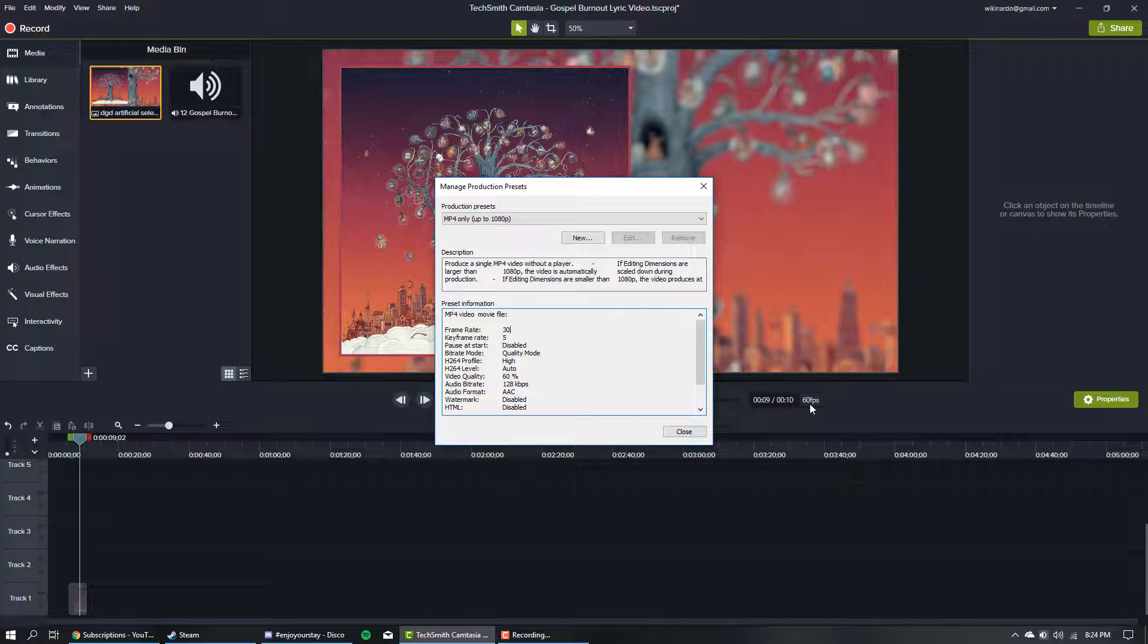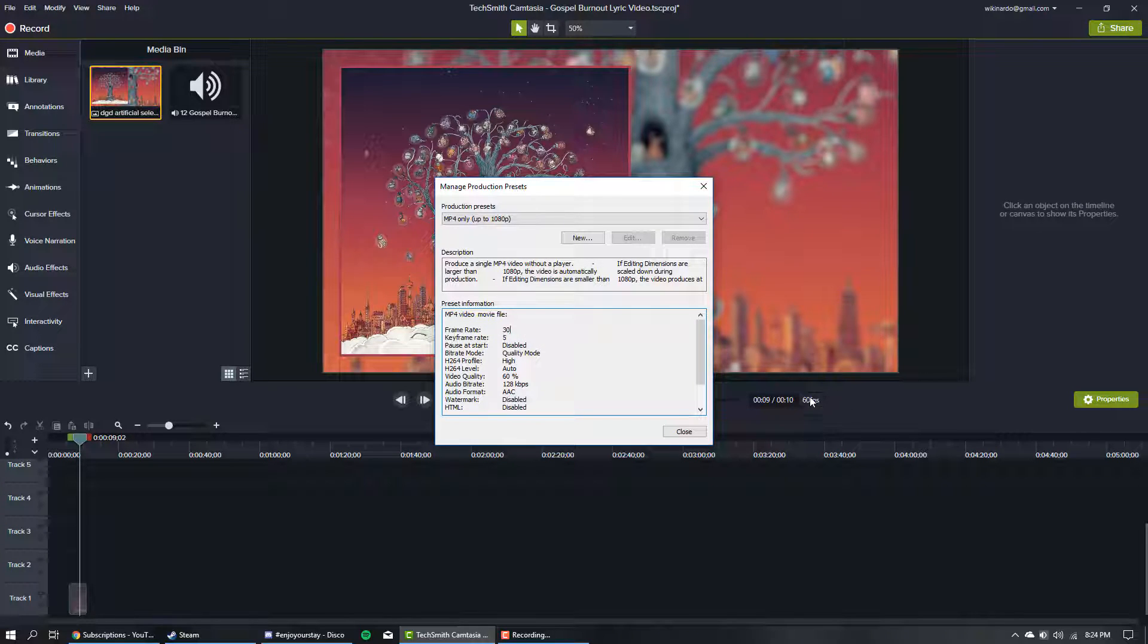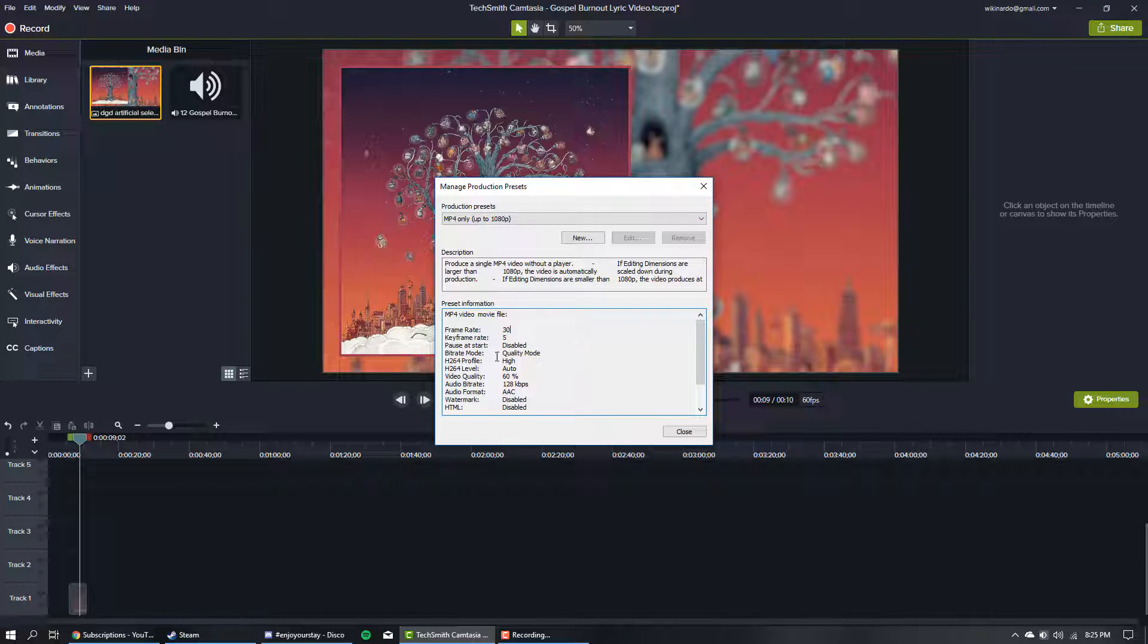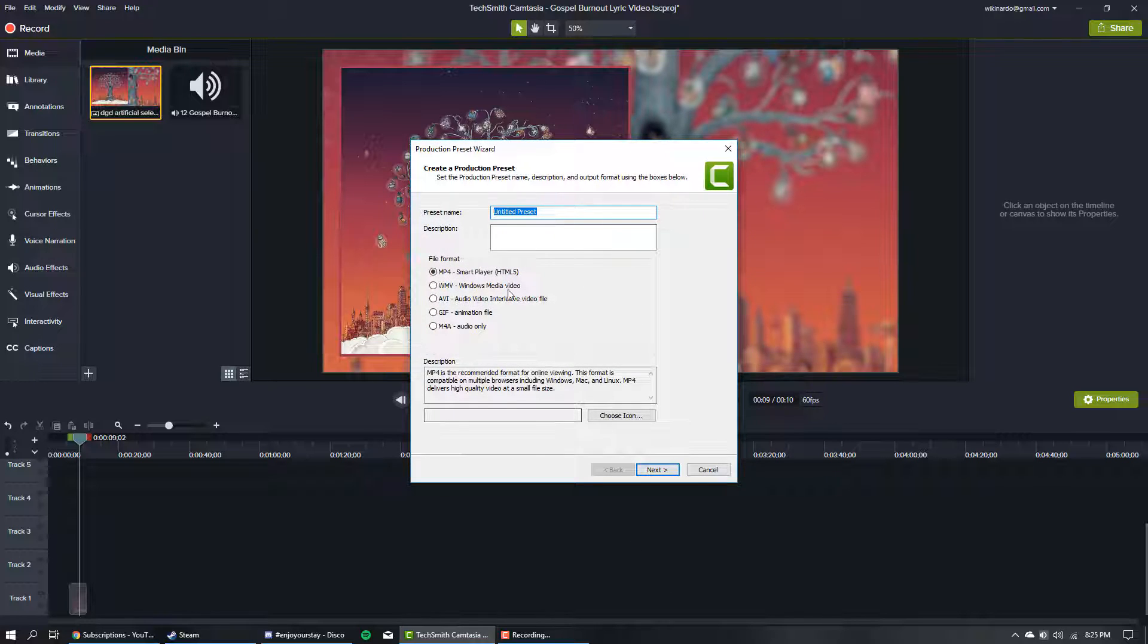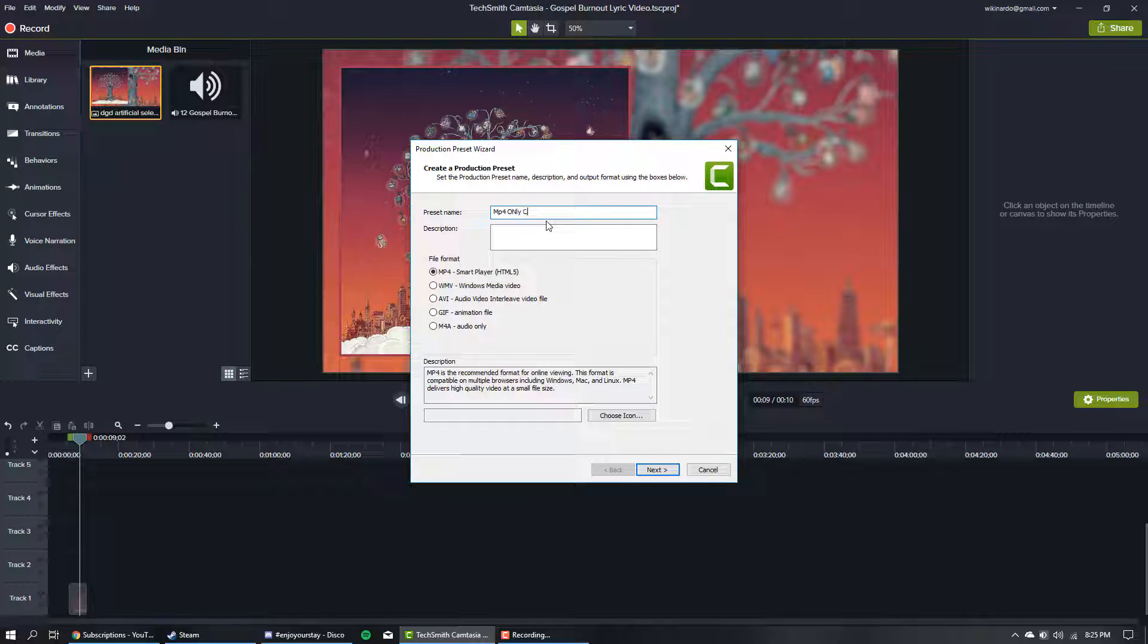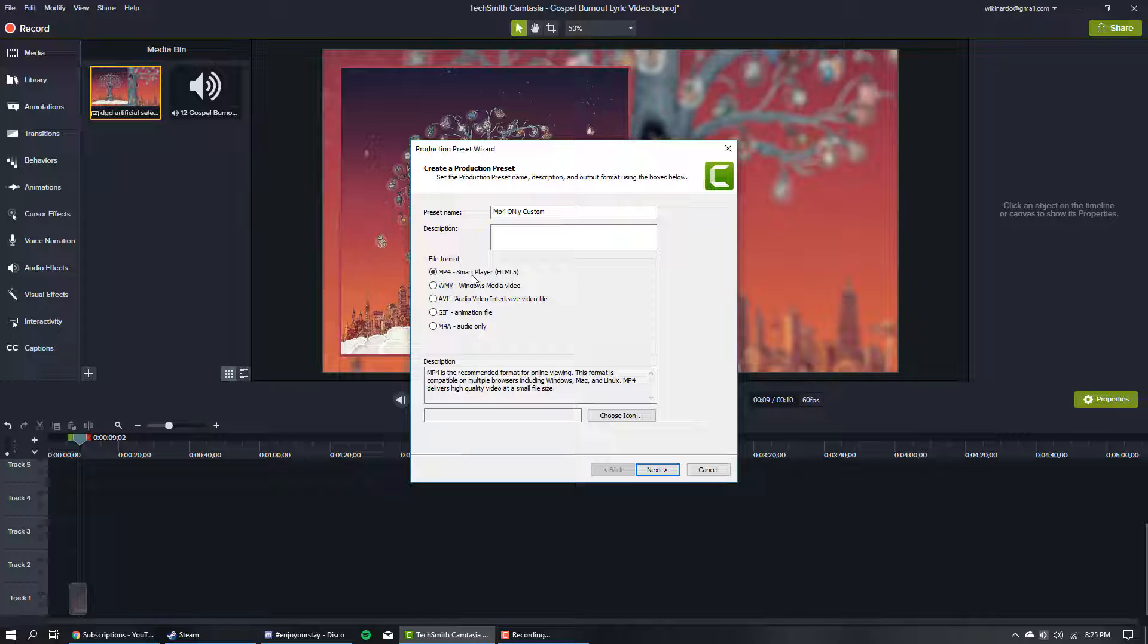Rather than using this, we'll create our own new preset. You can name it something like 'MP4 only but custom,' fancy right? Choose MP4 - smart player's the only option but we'll disable that in the next tab.